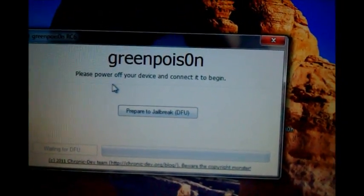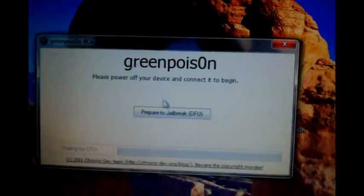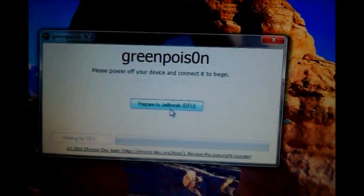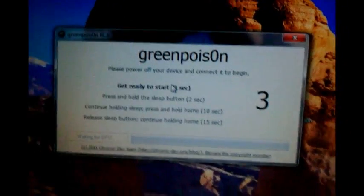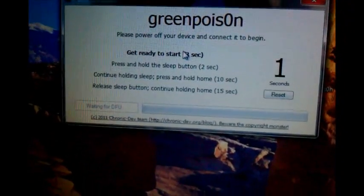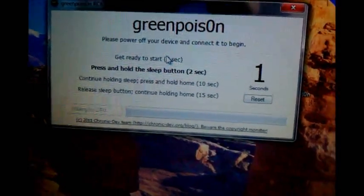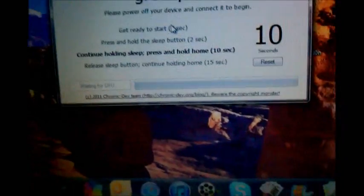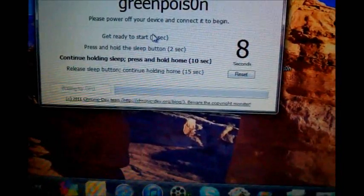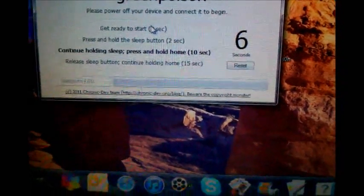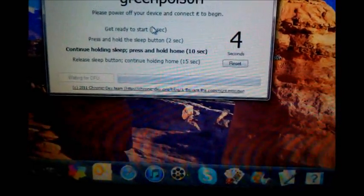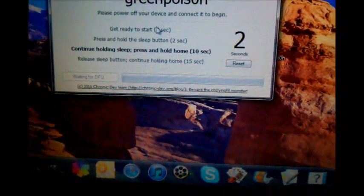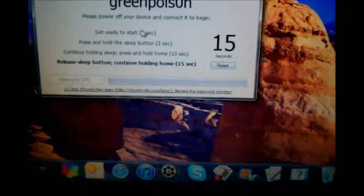It's going to say please power off your device and connect it to begin we've already powered off and it's going to say prepare to jailbreak. And when you do this it's going to give you instructions so get ready to start 3 seconds hold power the top button 2 seconds continue holding it pressing the home button as well for 10 seconds and then release the sleep button and hold it down for 15 seconds.